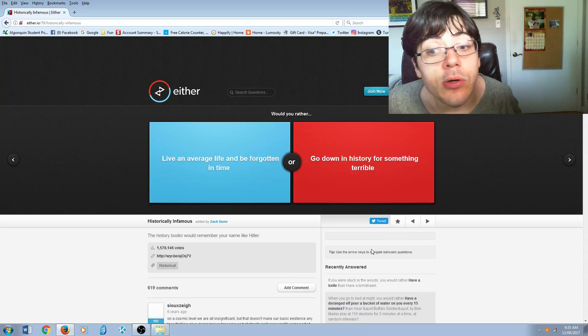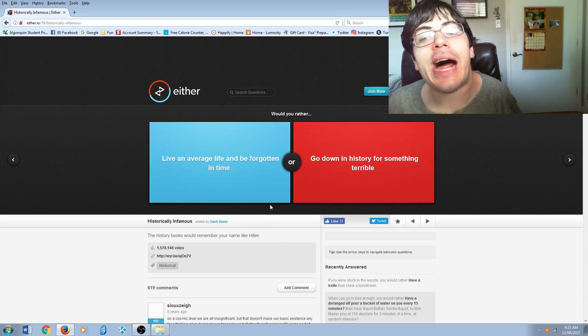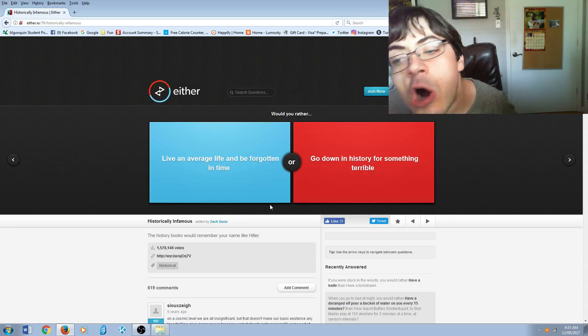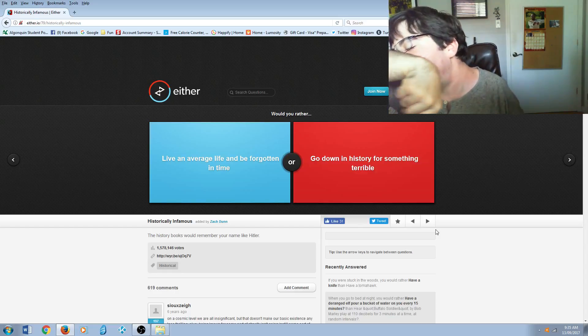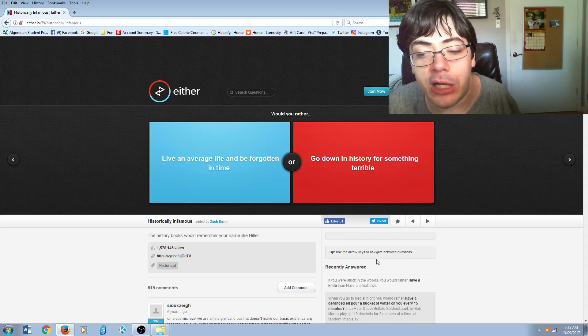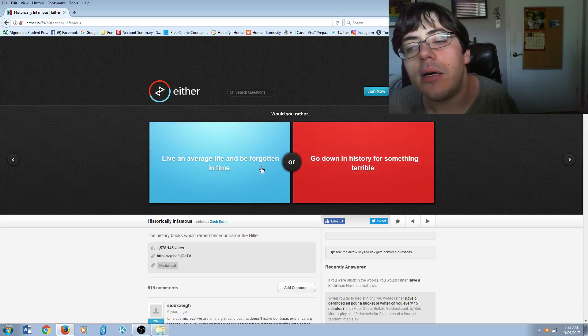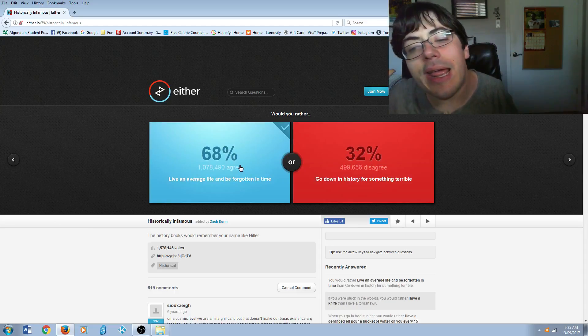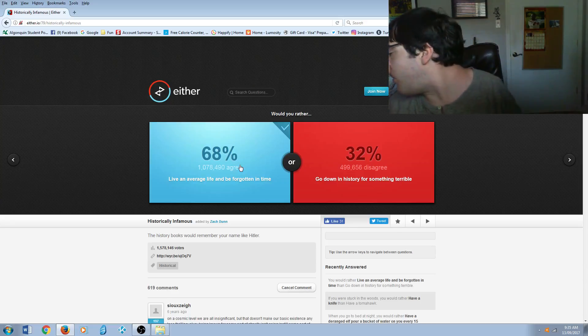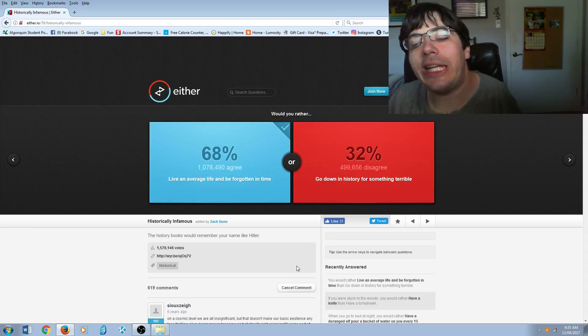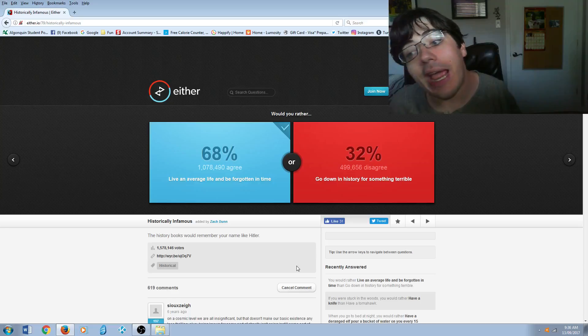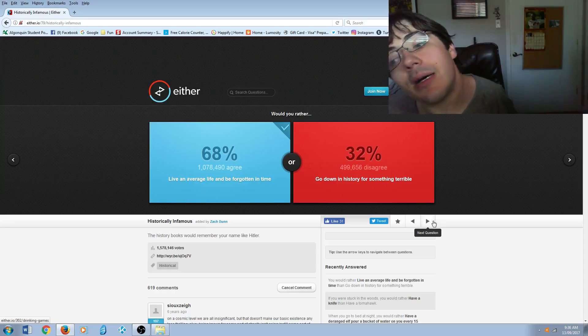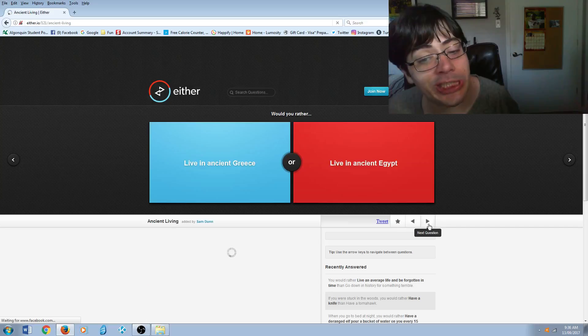Would you rather live an average life and be forgotten in time, or go down in history for something terrible? If people forget about me, that means I can truly rest when I die. Yeah, majority 68%.